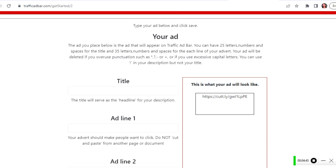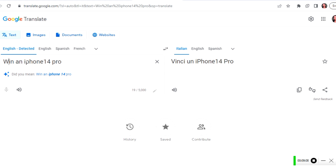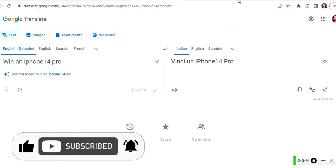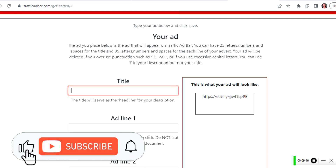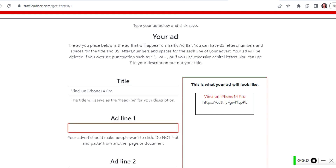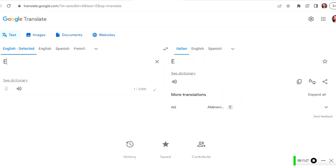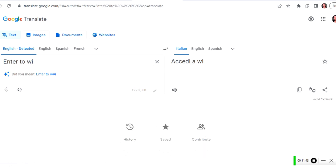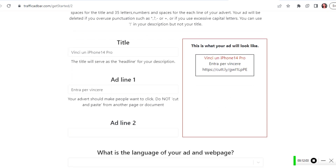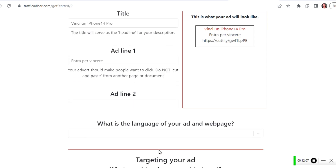After adding the link, another window comes up where you have to add a title and an ad line. Going back to CPA Grip, I can see the ad is all about iPhone 14 Pro, so I come up with a title. Since this is an Italian ad, I need a title that is also Italian — let's say 'Win an iPhone 14 Pro' — and use that as the title. For ad line one, I go to Google Translate, type 'enter to win' in English, translate it to Italian, copy it, and paste it under ad line one.